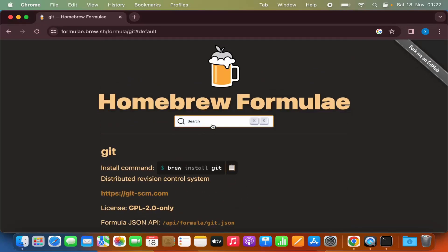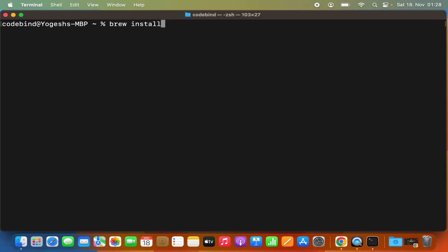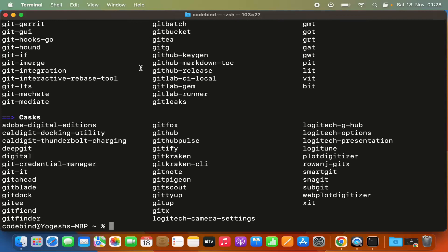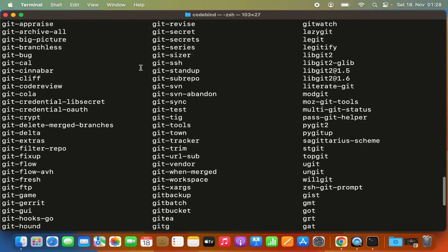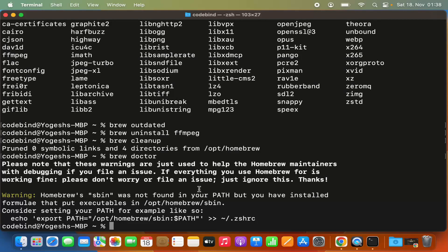You can also find packages directly in your terminal using the brew search command. For example, brew search git will search for the git package and show you many related packages. The package we want is the git one, though there are other related packages from different developers. That's how you can install and use Homebrew on your Mac operating system. I hope you've enjoyed this video and I'll see you in the next one.